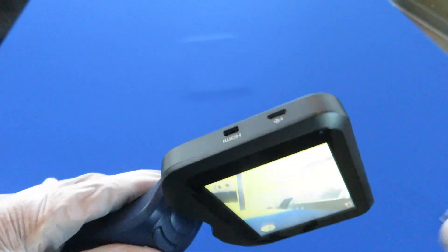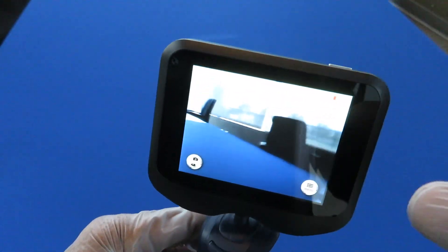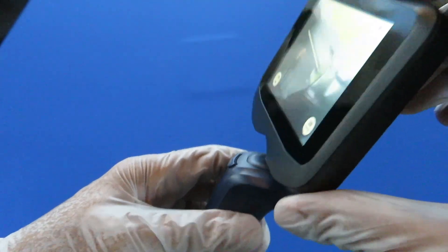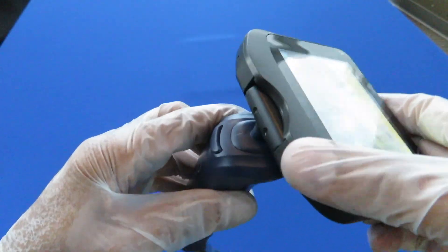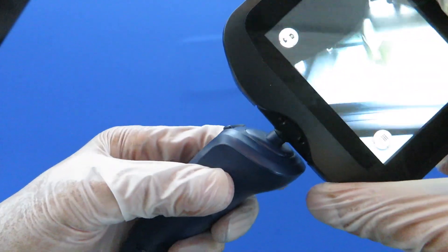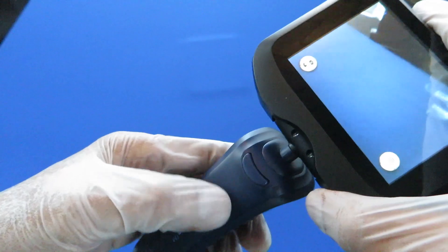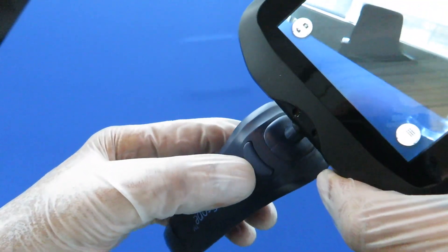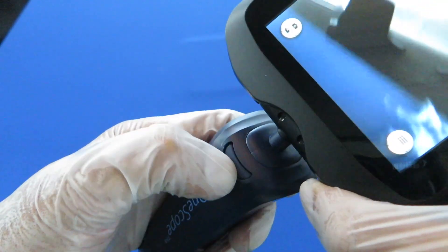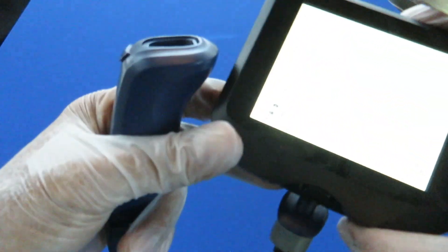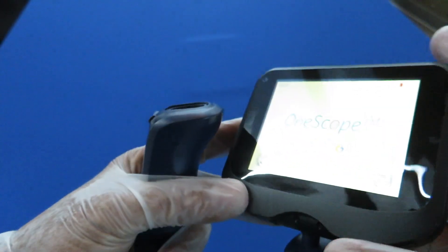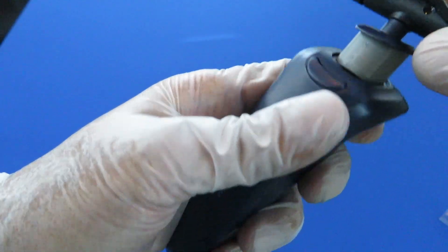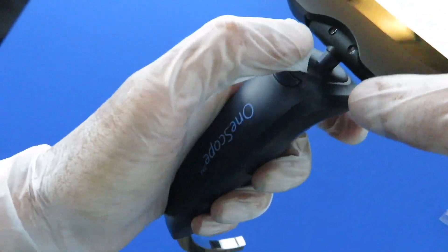The screen rotates 360 degrees. It's also a detachable screen. On the handle there is a button in the front - press the button down and then pull the display out. When you detach the display, the display stays on.